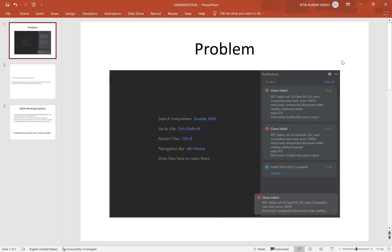Hello friends, my name is Hrithik. Today I was facing an issue when cloning code from AWS to IntelliJ. I will explain how we can solve this error — I was also facing it last month and have finally fixed it.